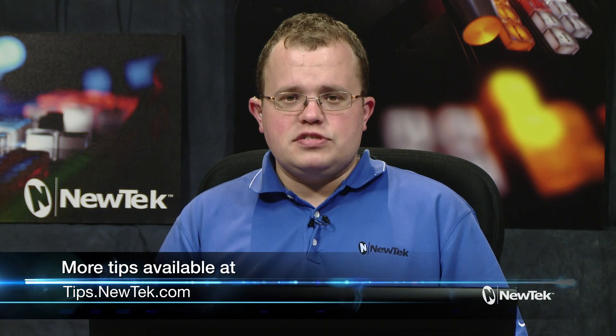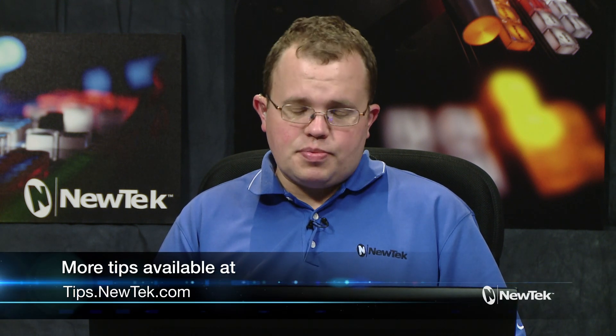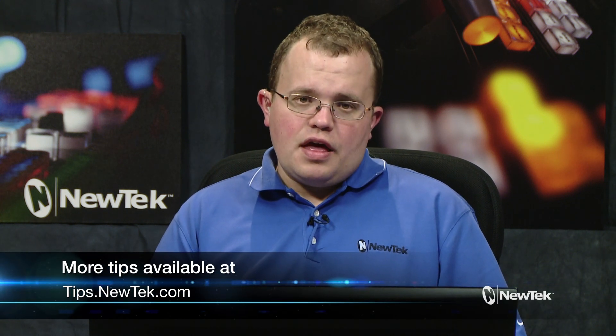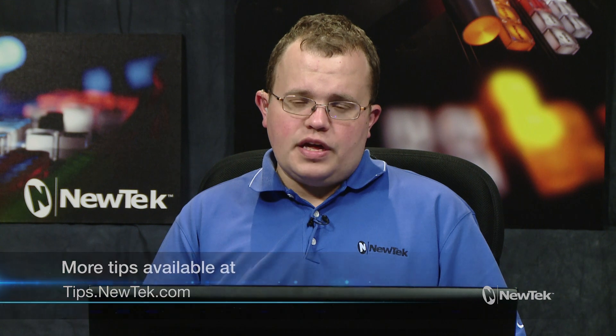I hope this tutorial video has been helpful and that you will use it in your future productions. Thanks for watching, and we'll see you again next week.